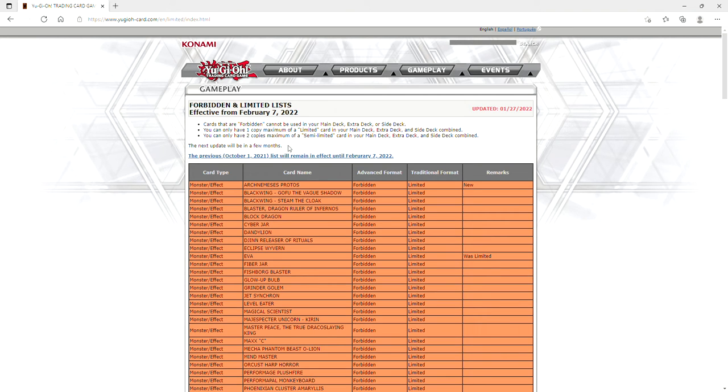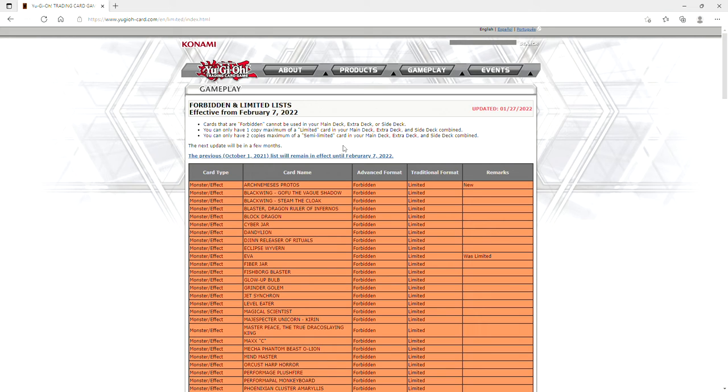They say now that the next update will be in quote a few months. Konami, why did you change your date? This did not need to happen.